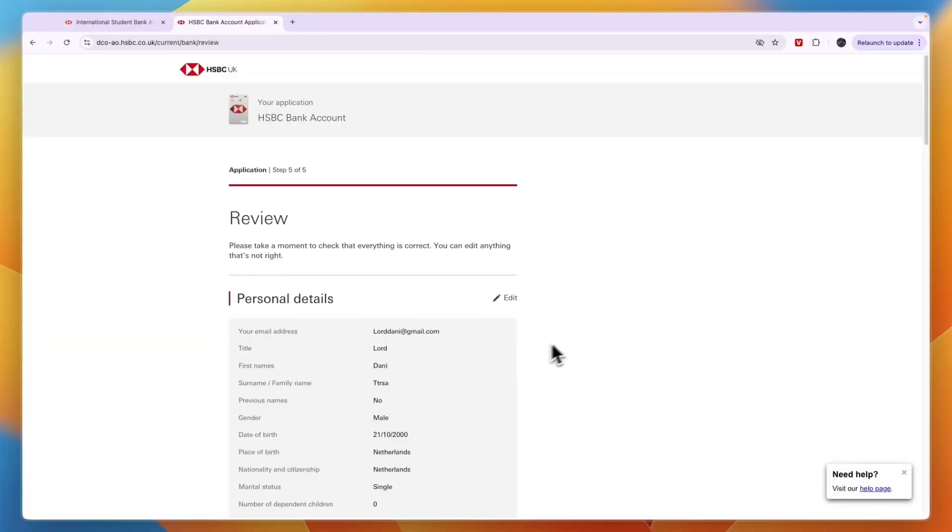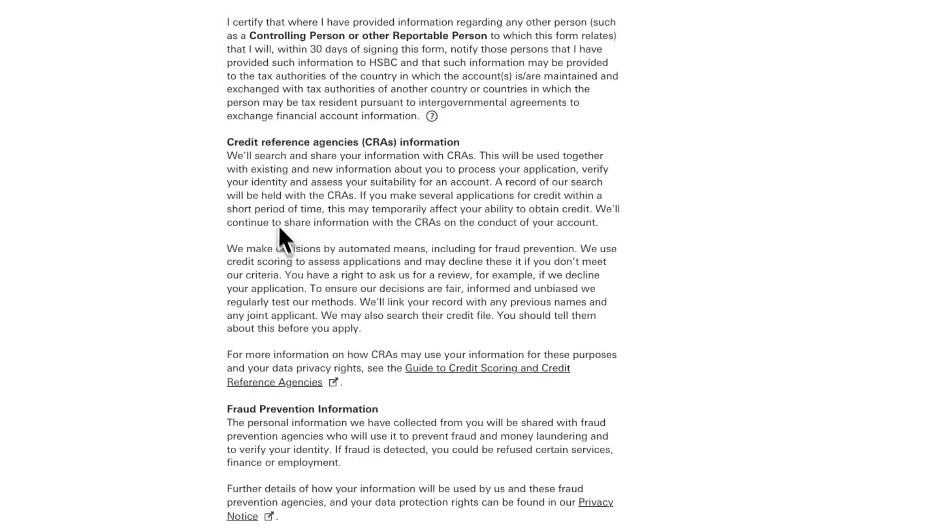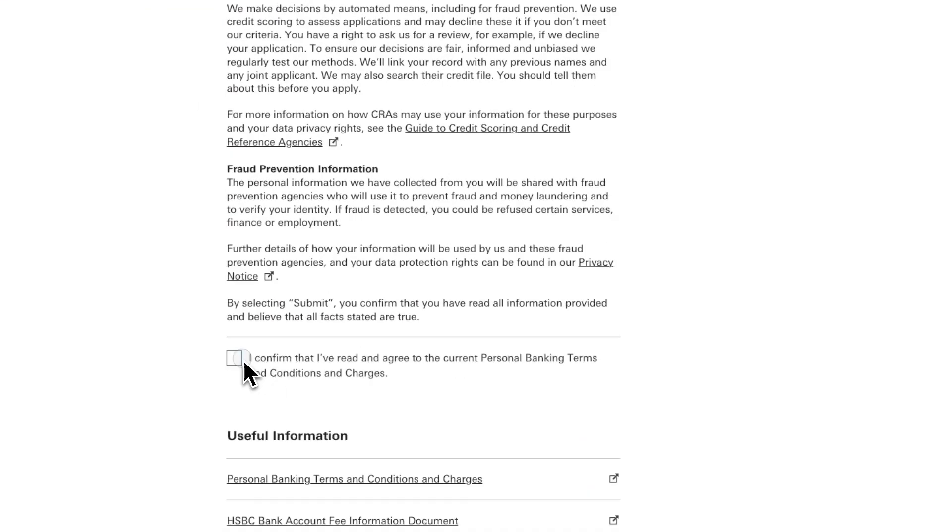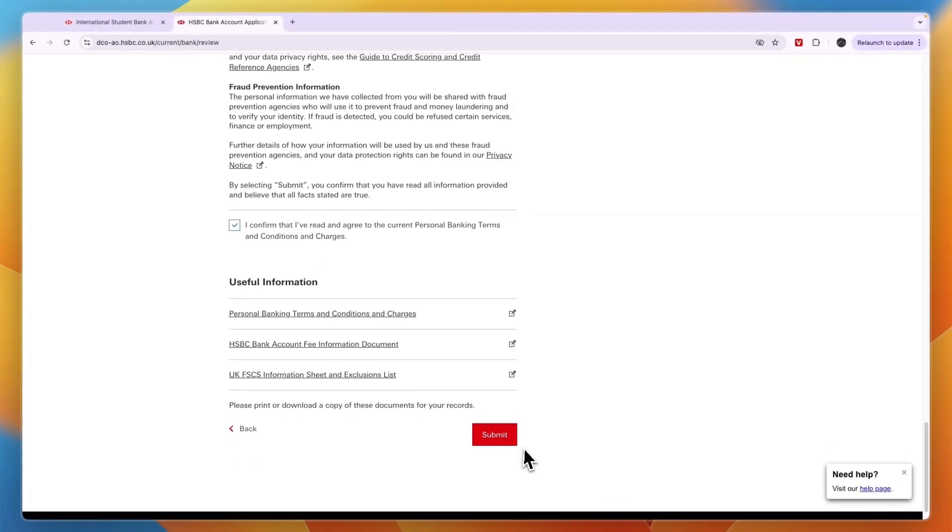The final step is to review everything here and confirm that this is your email address. Then confirm that you have read and agreed to the personal banking terms and conditions and charges, and then click submit.